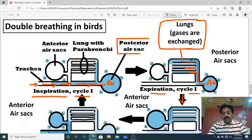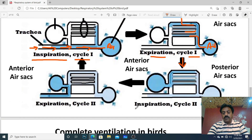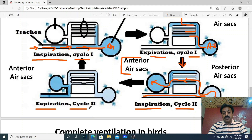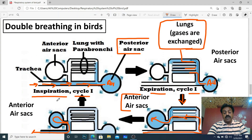Cycle two mein: inspiration two pe jab bird dobara sans lega, trachea se hota hua air posterior air sac se lungs mein pahunchega, to wahan jo stale air thi use push kar dega anterior air sac mein. Phir expiration two mein anterior air sac se air bahar chali jaayegi — complete ki complete air bahar. Isko kehte hain complete ventilation.